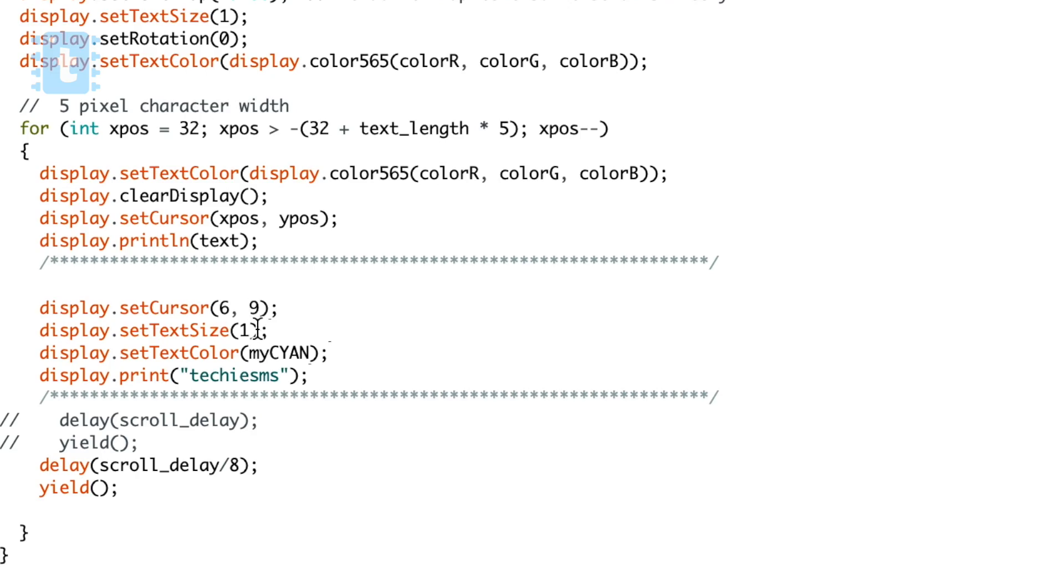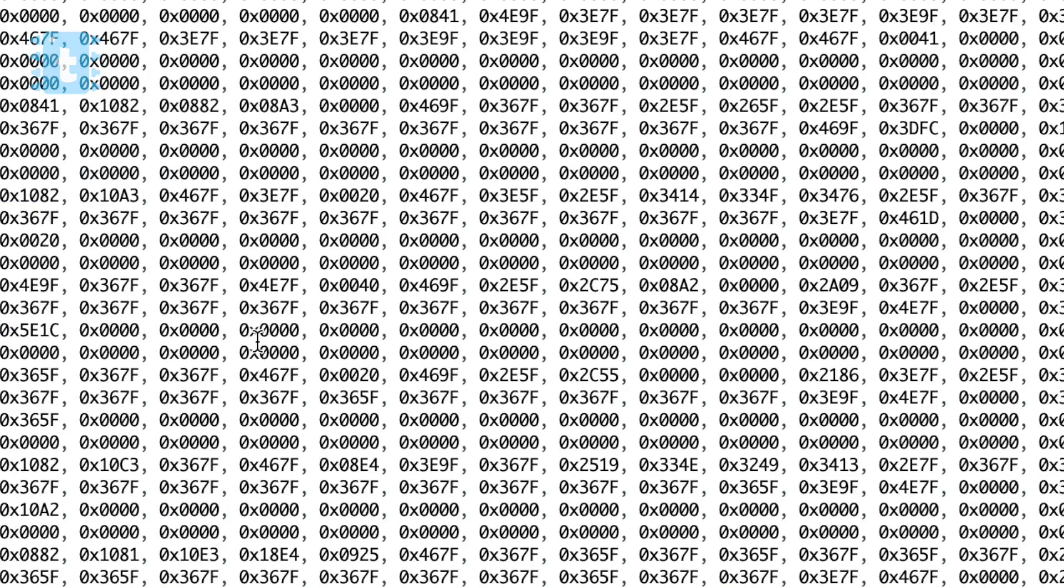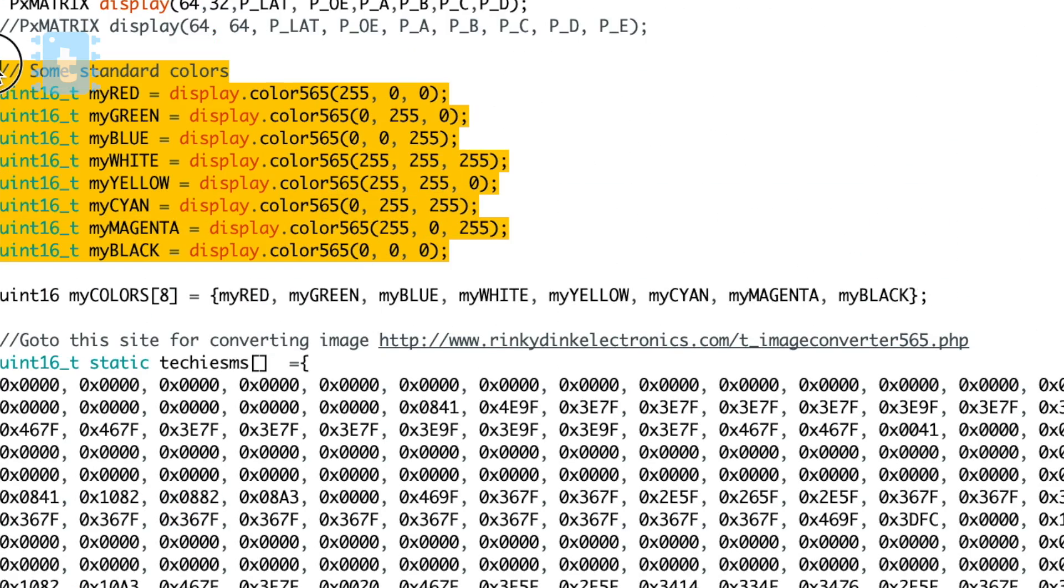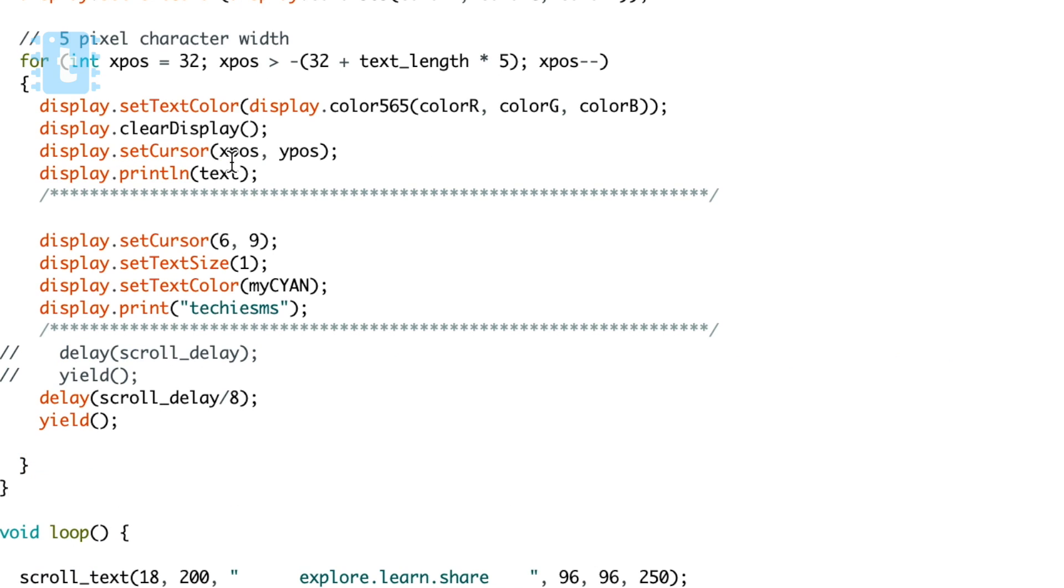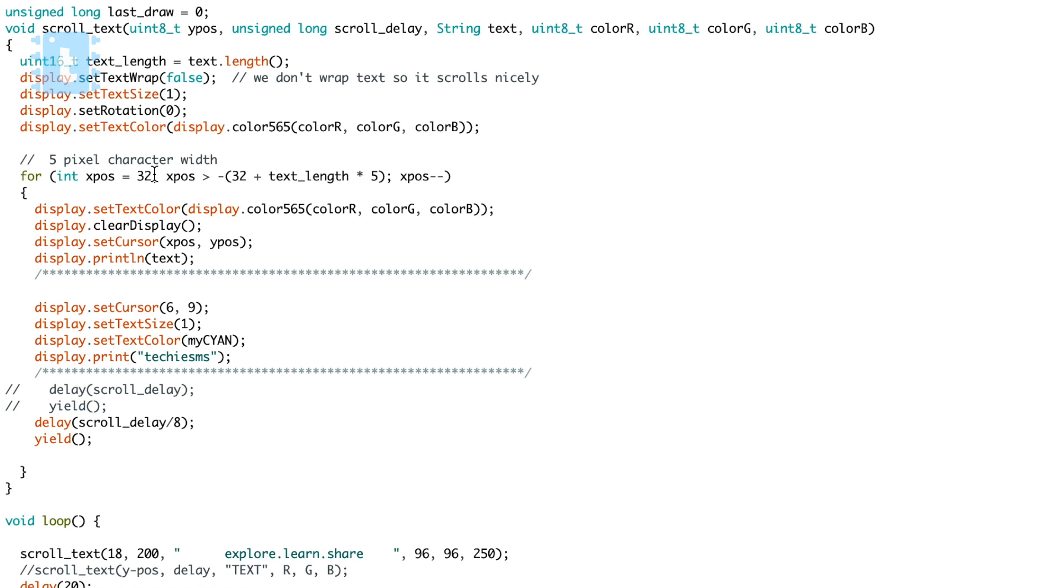There are several colors predefined in the code which you can use according to your choice. So this was all about the code. First the logo will be displayed for five seconds, then the steady text and scrolling text will be displayed on the screen forever.